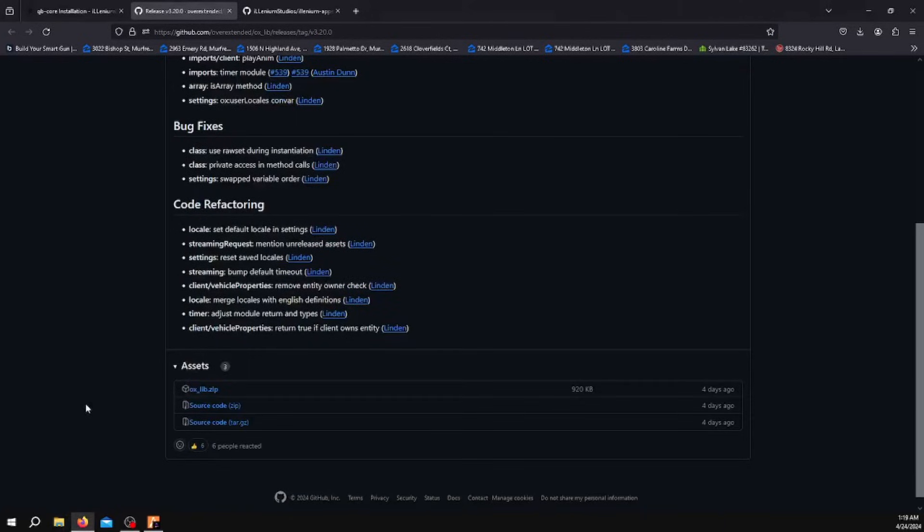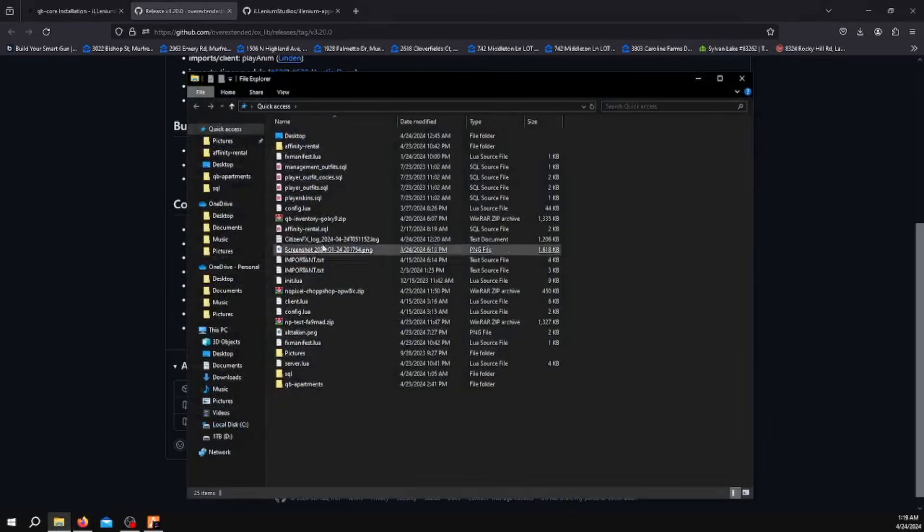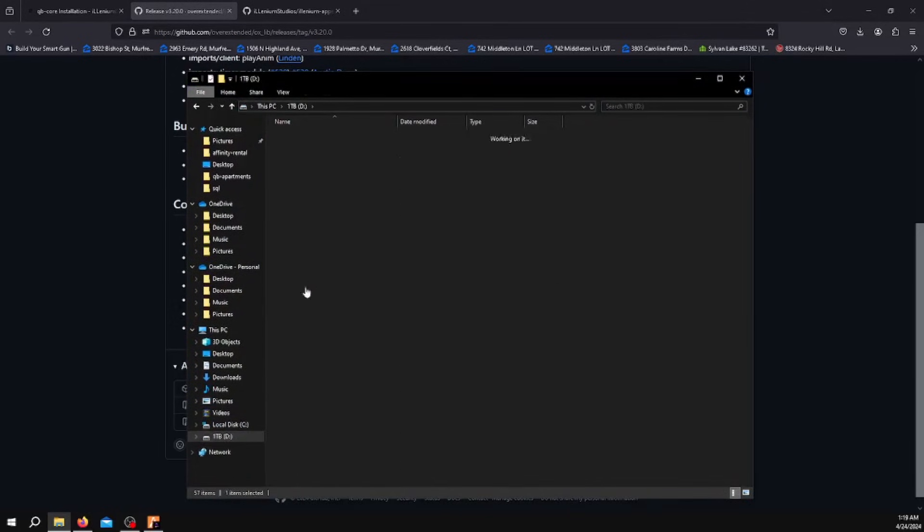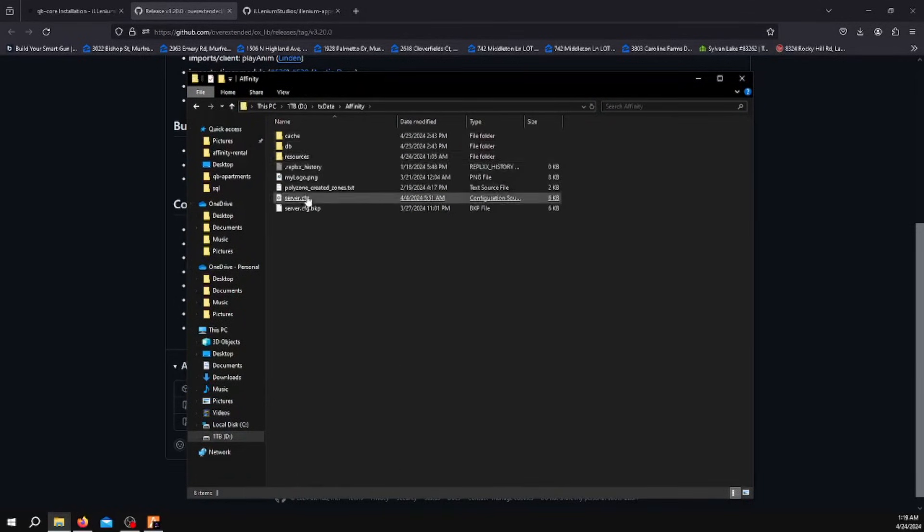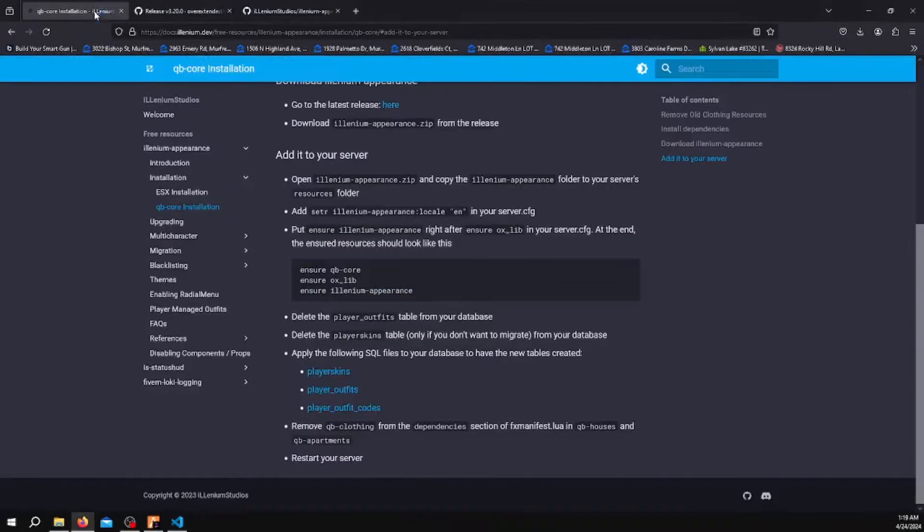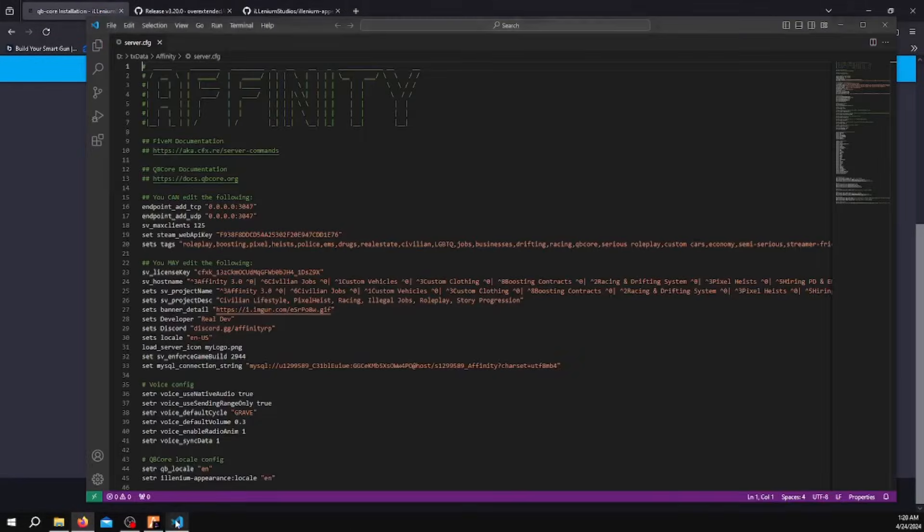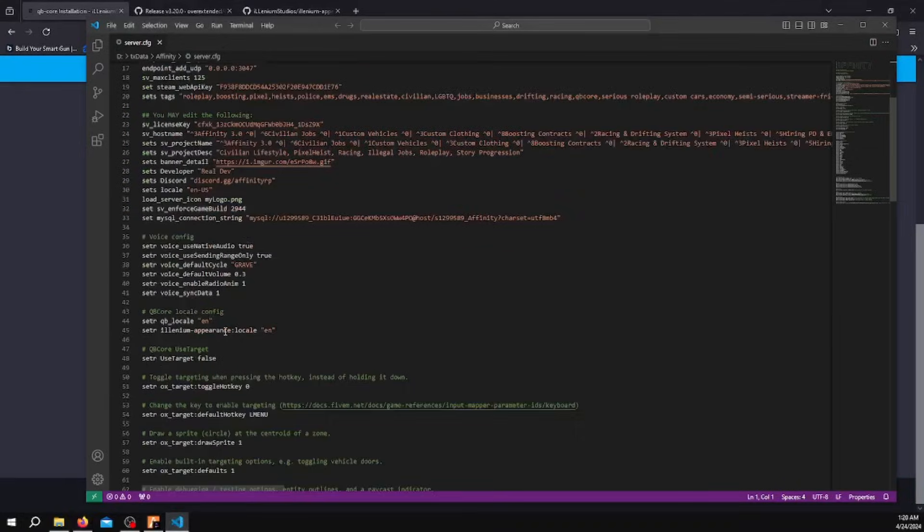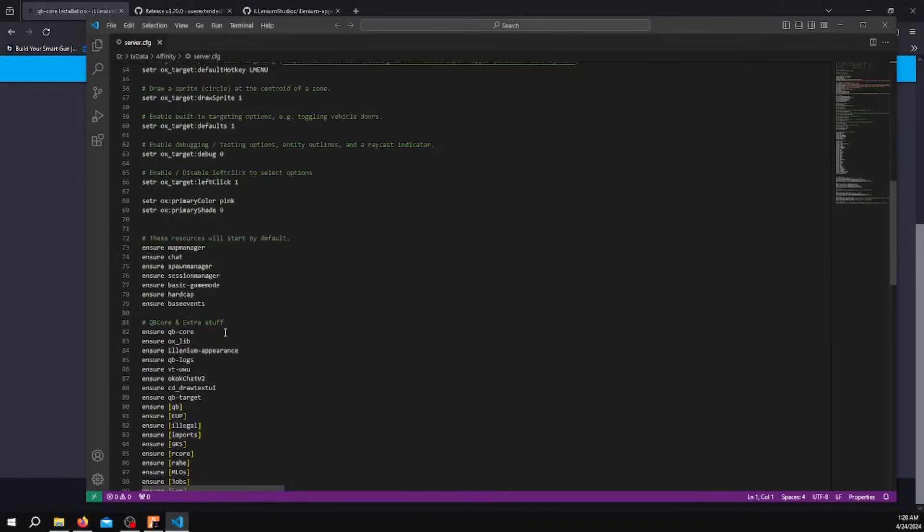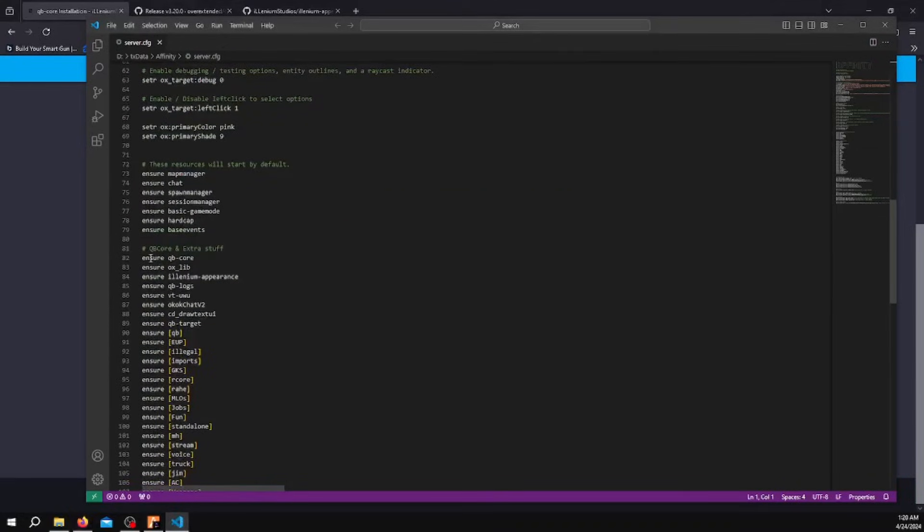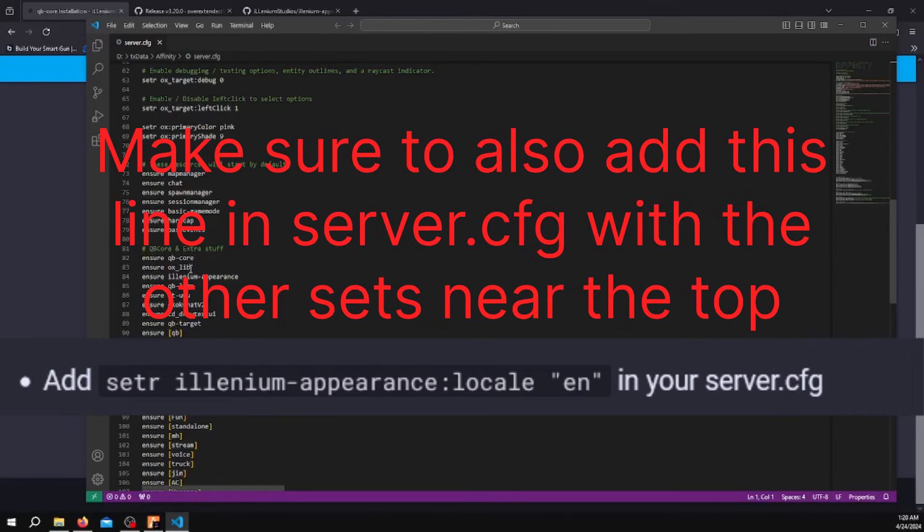Then you want to make sure in your server CFG, let me go back to my folder here. In the documentation it says you want to run ensure QB Core, then Oxlib, and then Illenium Appearance. Make sure you ensure QB Core first, then Oxlib, then ensure Illenium Appearance.